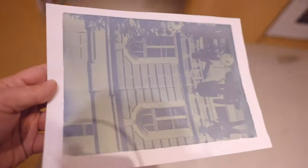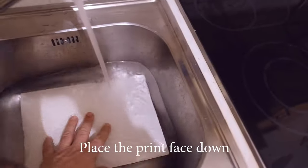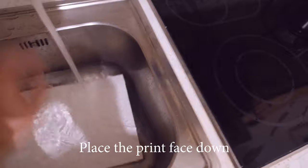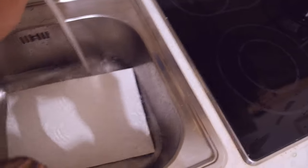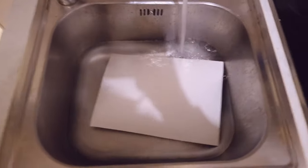So now being five minutes, I'm going to wash my print here. So I have the tap running.